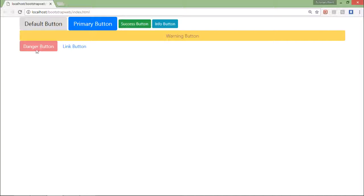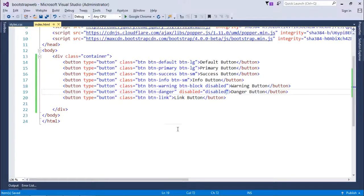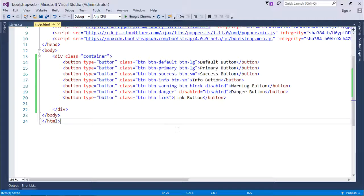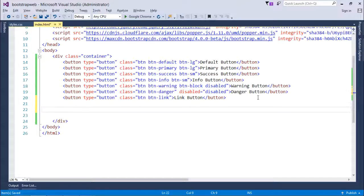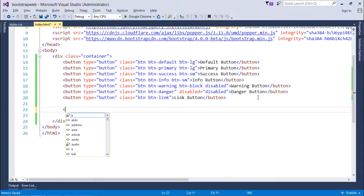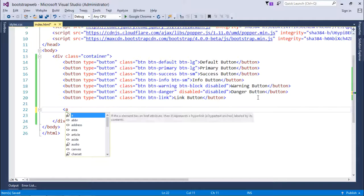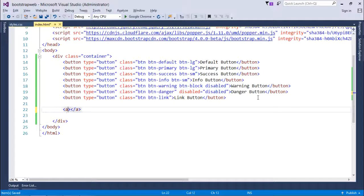You see it will also disable the danger button. So this is how you can start working with the buttons in the Bootstrap. As I said that if you will take any anchor tag as well, let me use it once.